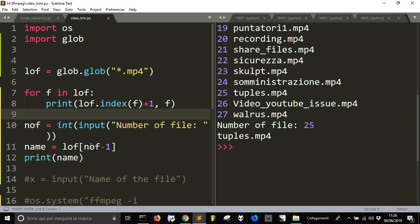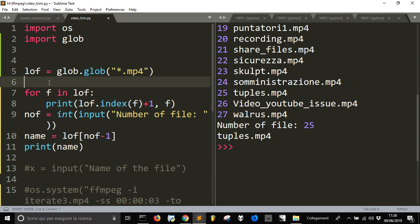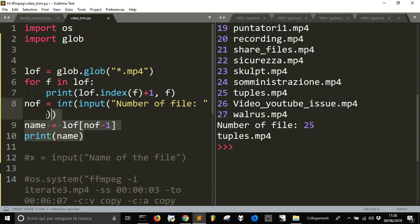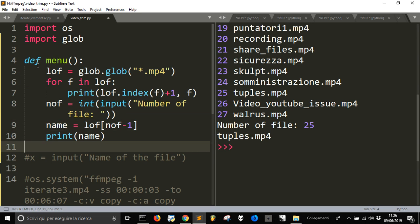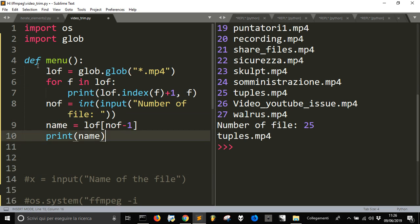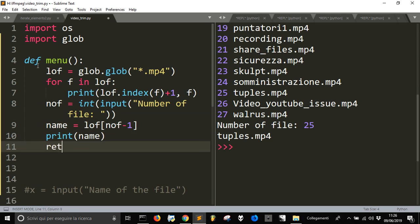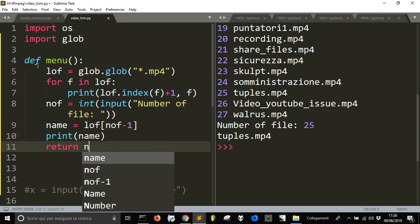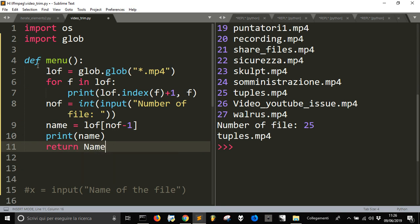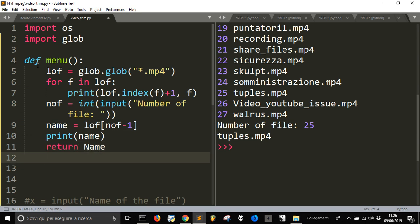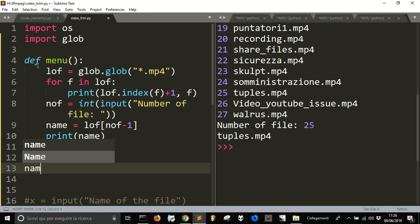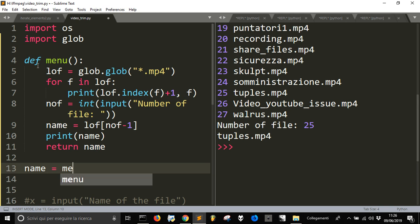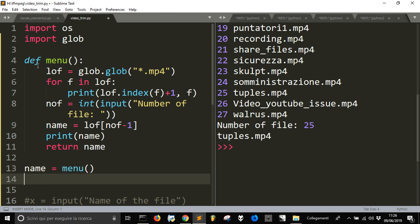Now, just to remember what all this stuff is, I'm going to put it into a function called menu. And then, I'm going to return the name, return the name, and then I'll go name equal menu.